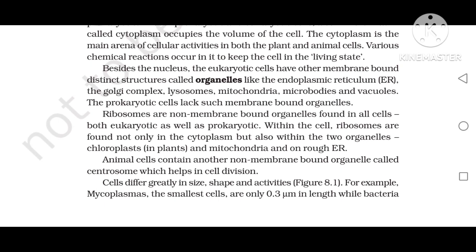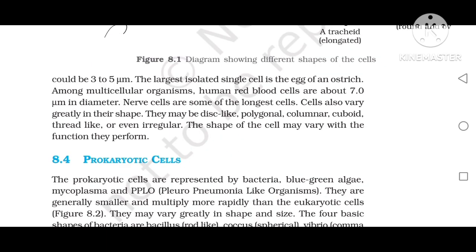Cells differ greatly in size, shape, and activities. Mycoplasma, the smallest cell, are only 0.3 micrometers in length, while bacteria could be 3 to 5 micrometers. The largest isolated single cell is the egg of an ostrich. Among multicellular organisms, human red blood cells are about 7 micrometers in diameter. Nerve cells are some of the longest cells. Cells also vary greatly in their shape — they may be disc-like, polygonal, columnar, cuboid, thread-like, or even irregular. The shape of the cell may vary with the function they perform.